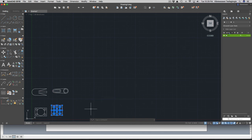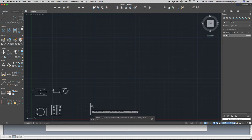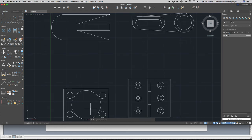Use the zoom extents function — press Z then E — to see everything. Thank you very much, until next time.